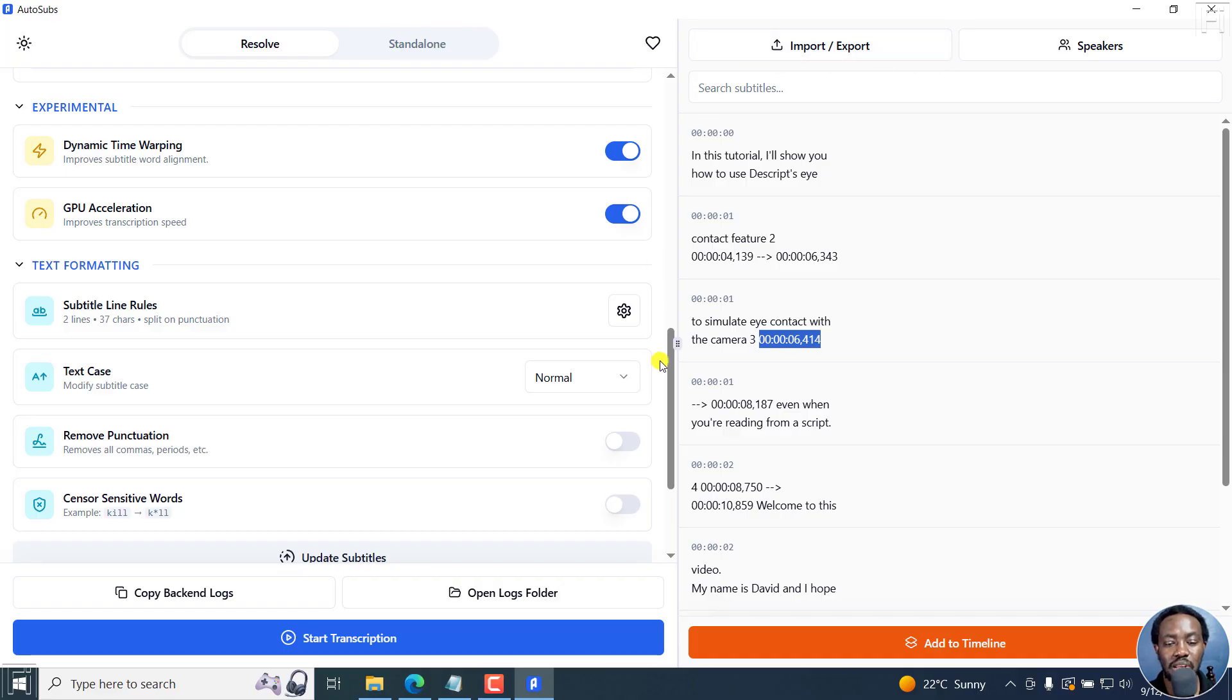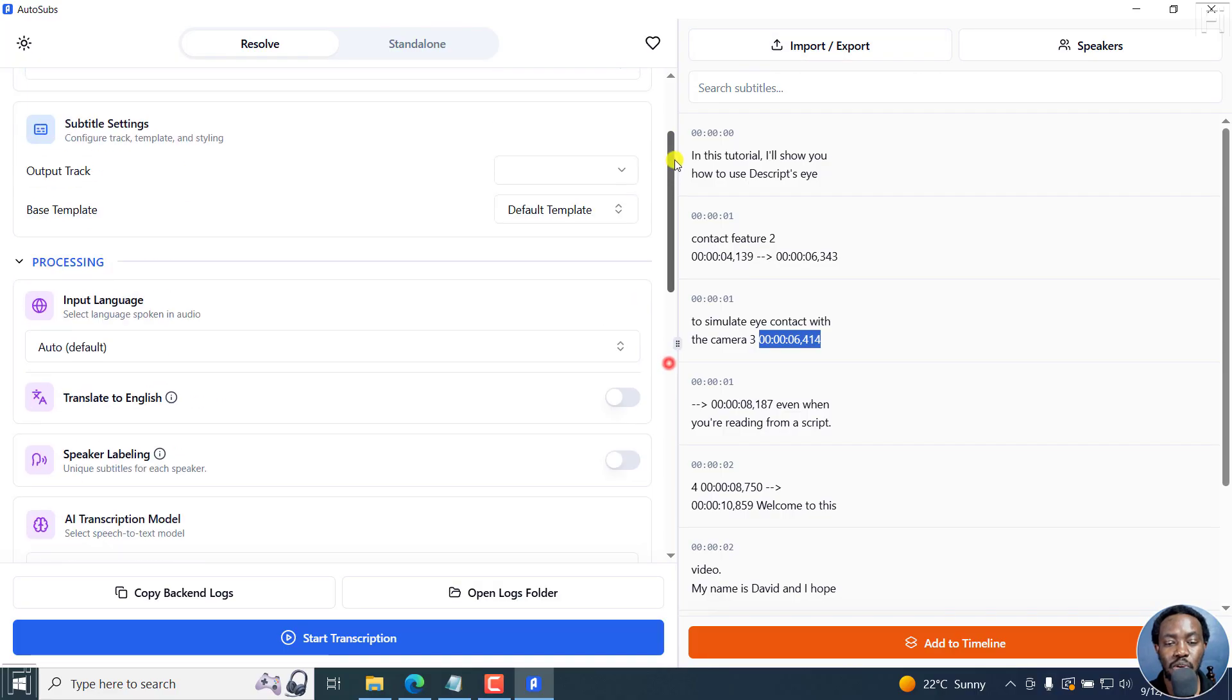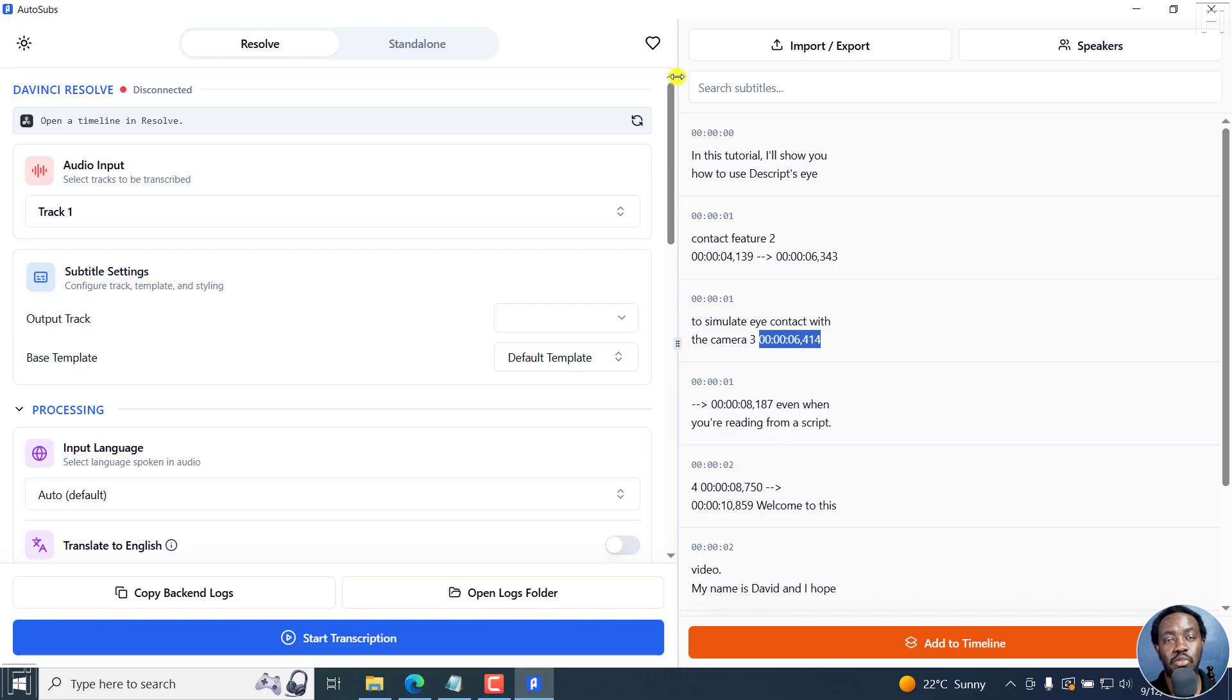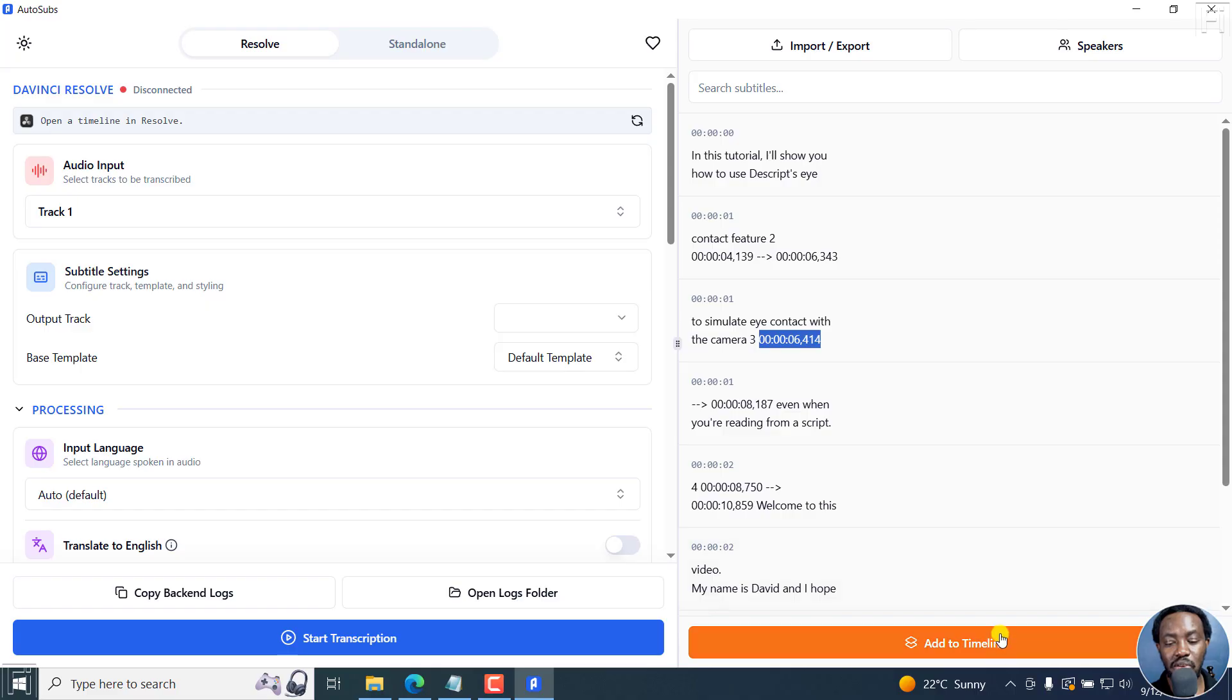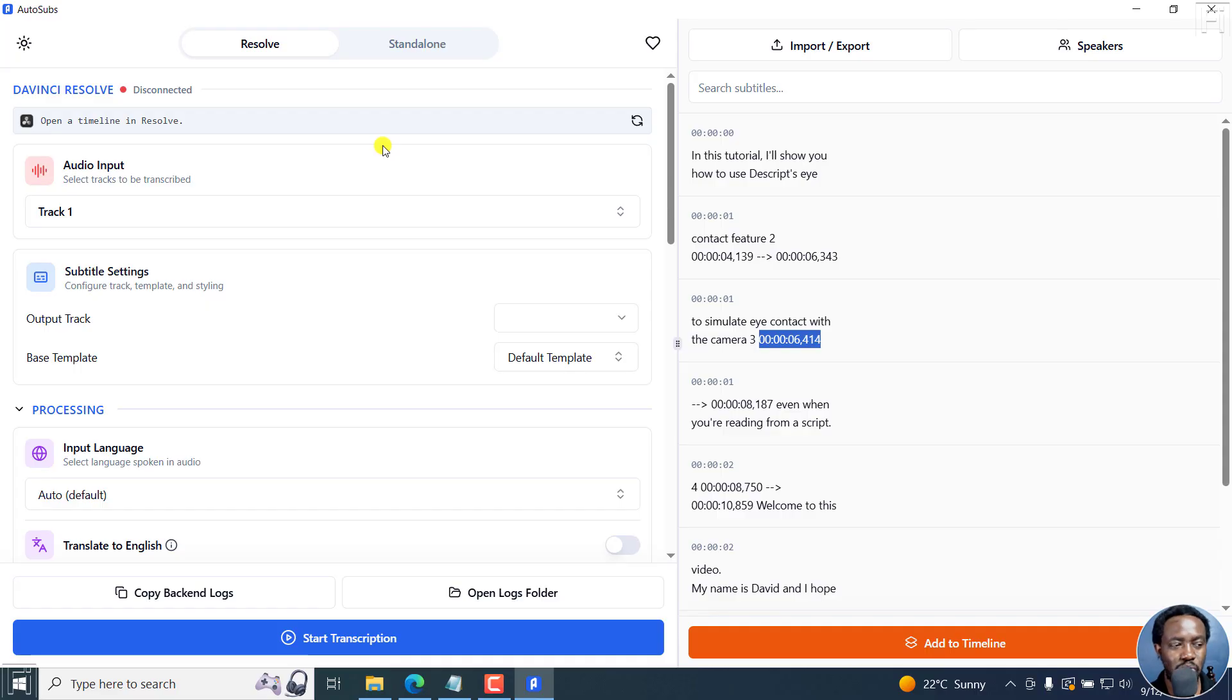I wish they can streamline this particular option because I found it to be very useful. If you're working in DaVinci Resolve and maybe you've outsourced the transcription and subtitling work, you just need to import and then click on add to timeline based on the timeline that you're working with. But those are the few remarks I do have on AutoSubs.